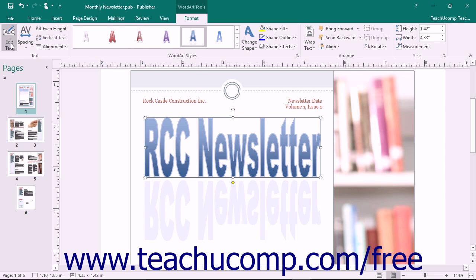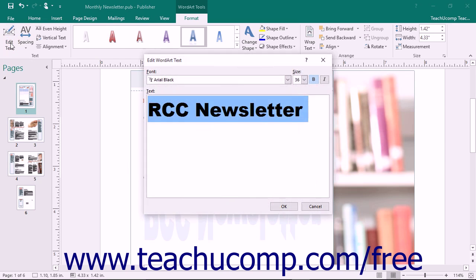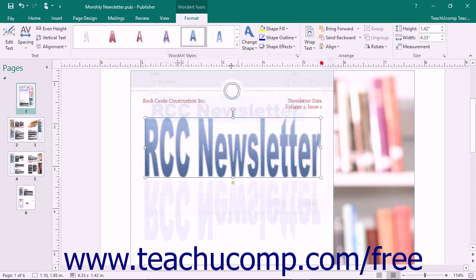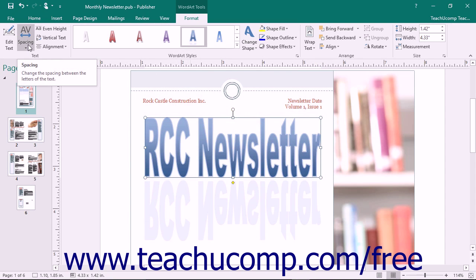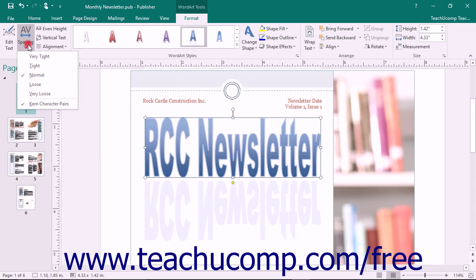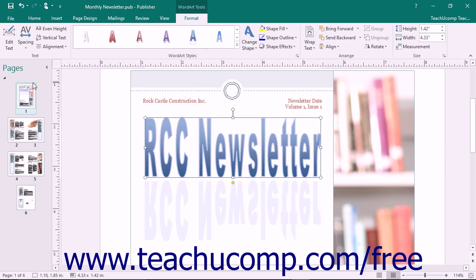You can click the Edit Text button to reopen the Edit Word Art Text dialog box where you can edit the text if needed. You can click the Spacing button to display a dropdown menu of choices that allow you to set the amount of spacing between the letters within your Word Art.